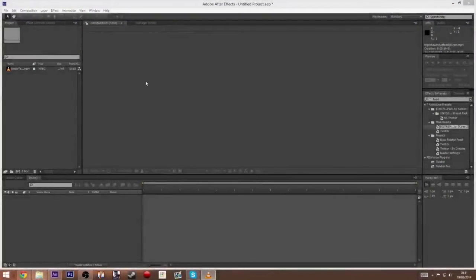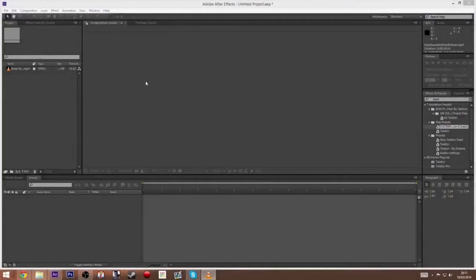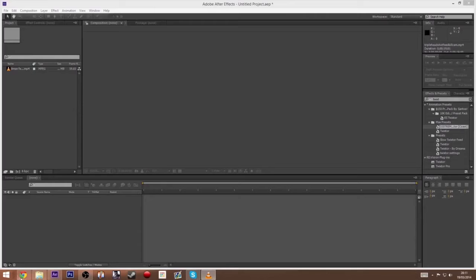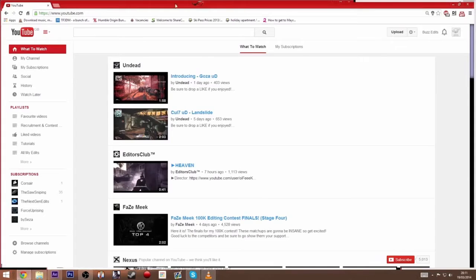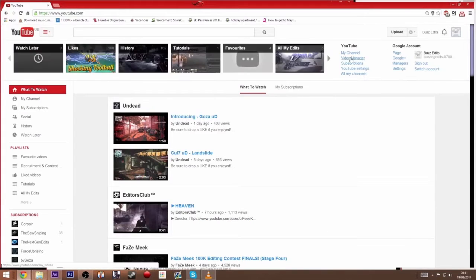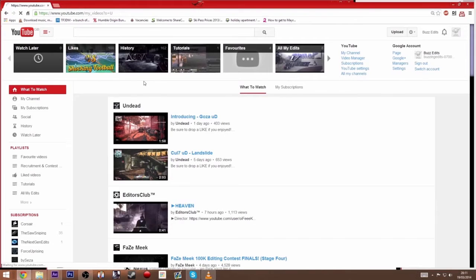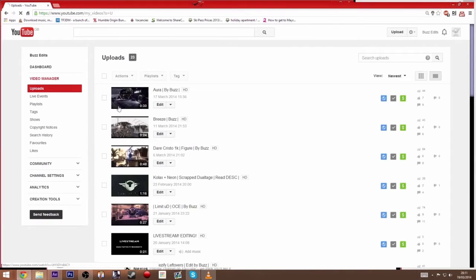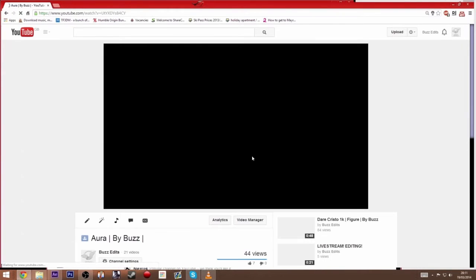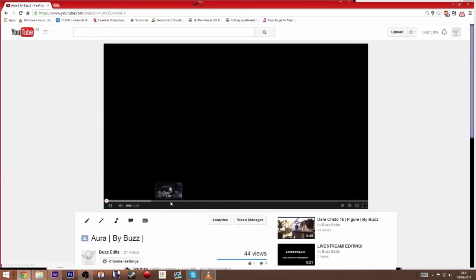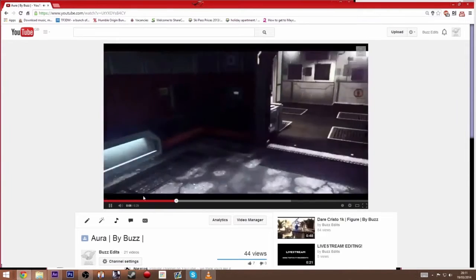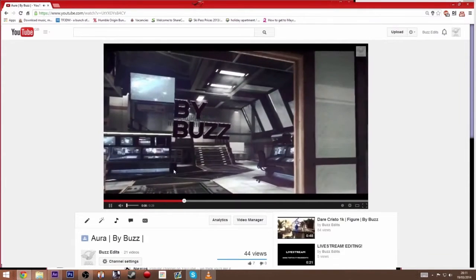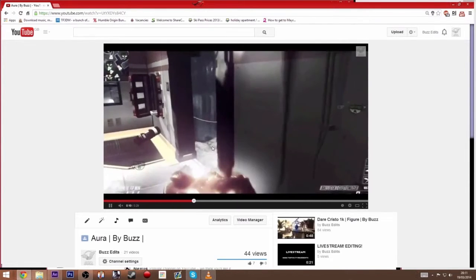Hey guys, what's up, it's Buzz here. Today I'm bringing you a tutorial on how to do the glow effect I used in my most recent edit. I'll show you now. If you haven't checked it out, please drop me a like and comment, I'd appreciate it. Yeah, this glow effect on the gun I'll be creating today.